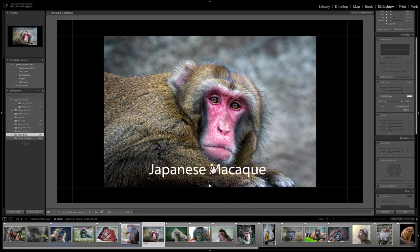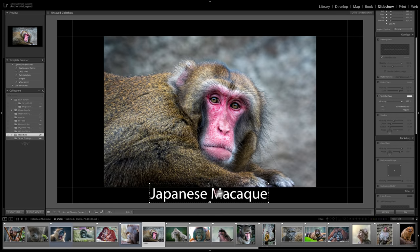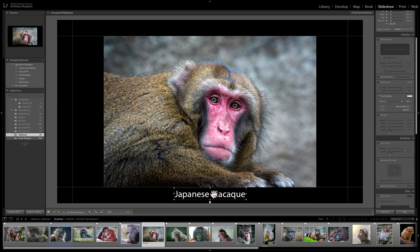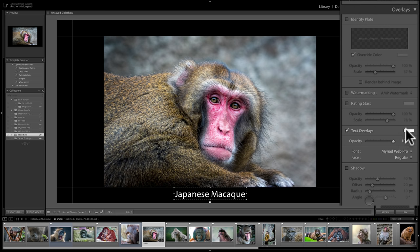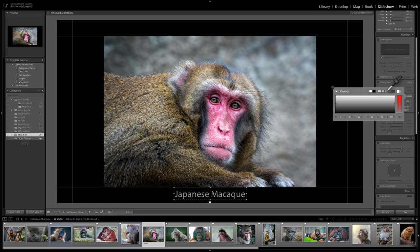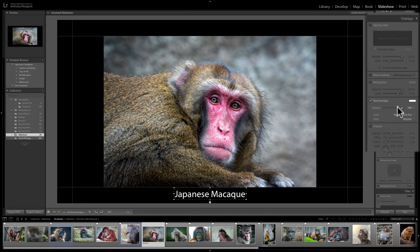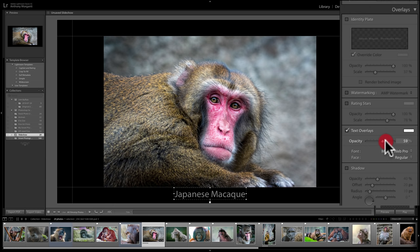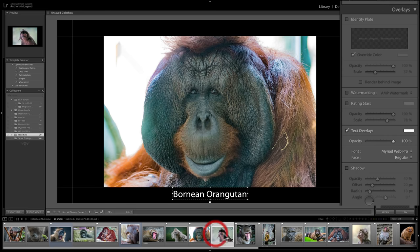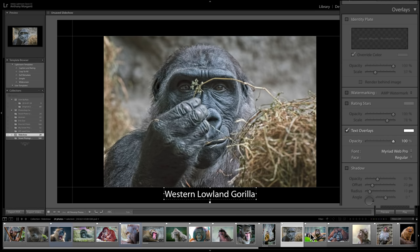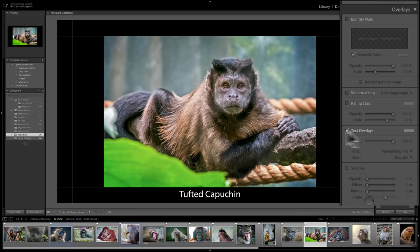You can move the text wherever you like — just grab it and move it around. I want to put it below the image and make it a little smaller using the handles. There's also a color swatch to change the color; I'm going to keep it white. You can adjust the opacity and also change the font and face — italicized, bold, or whatever. I'll leave the default font. Now as I click through the images, the name of the monkey or primate will show at the bottom. That's text overlays. You could also have the text cast a shadow with the same shadow options as before.